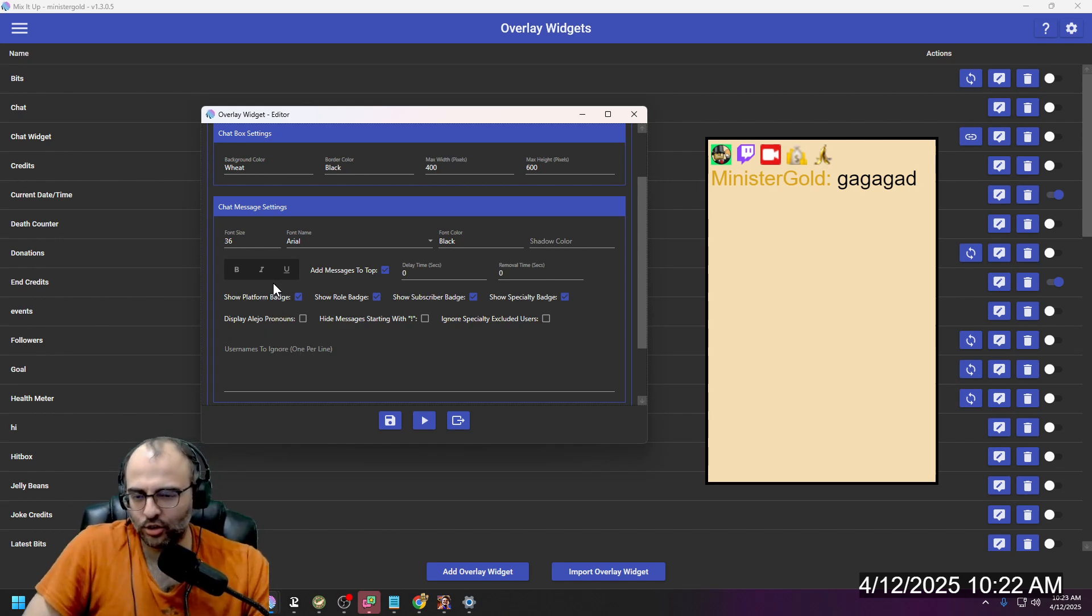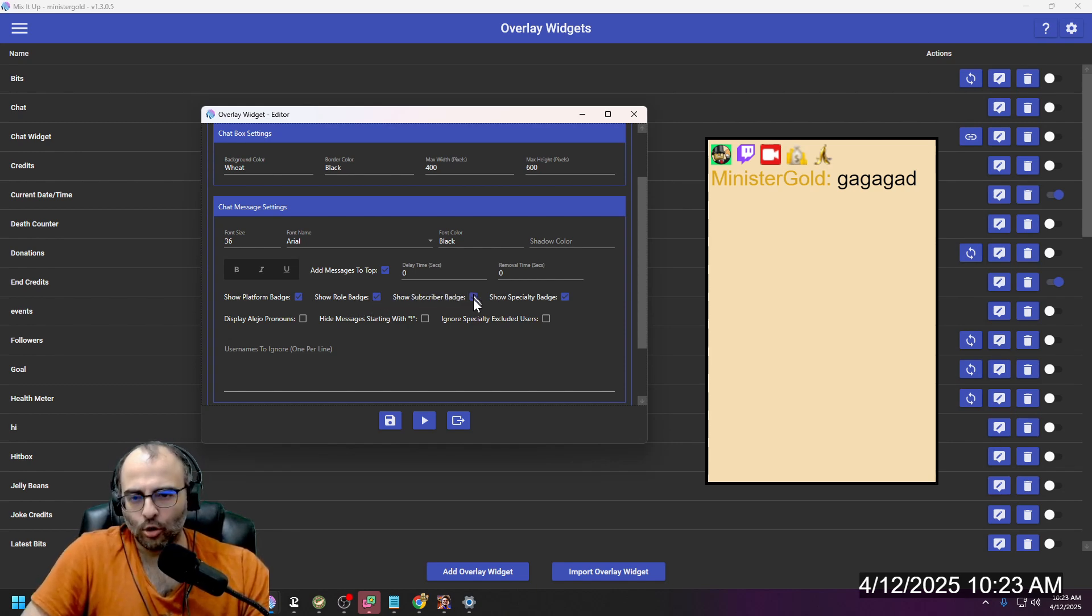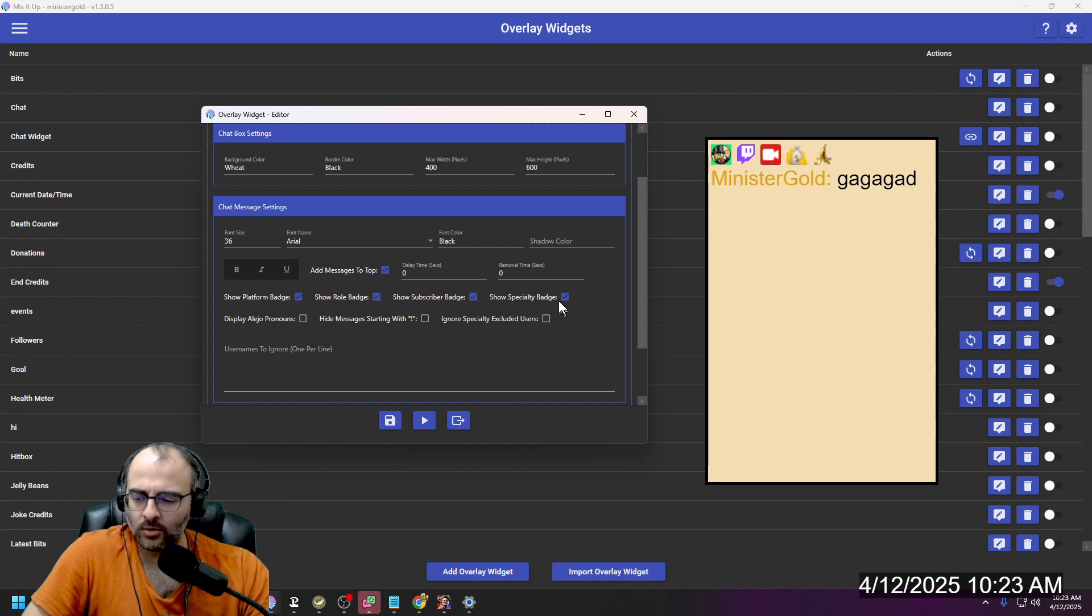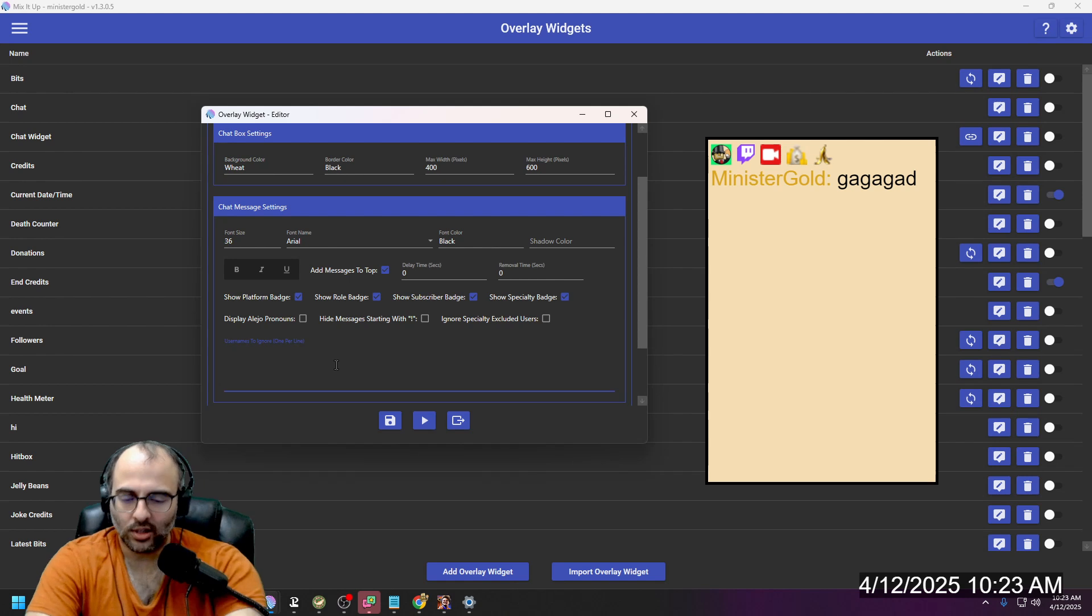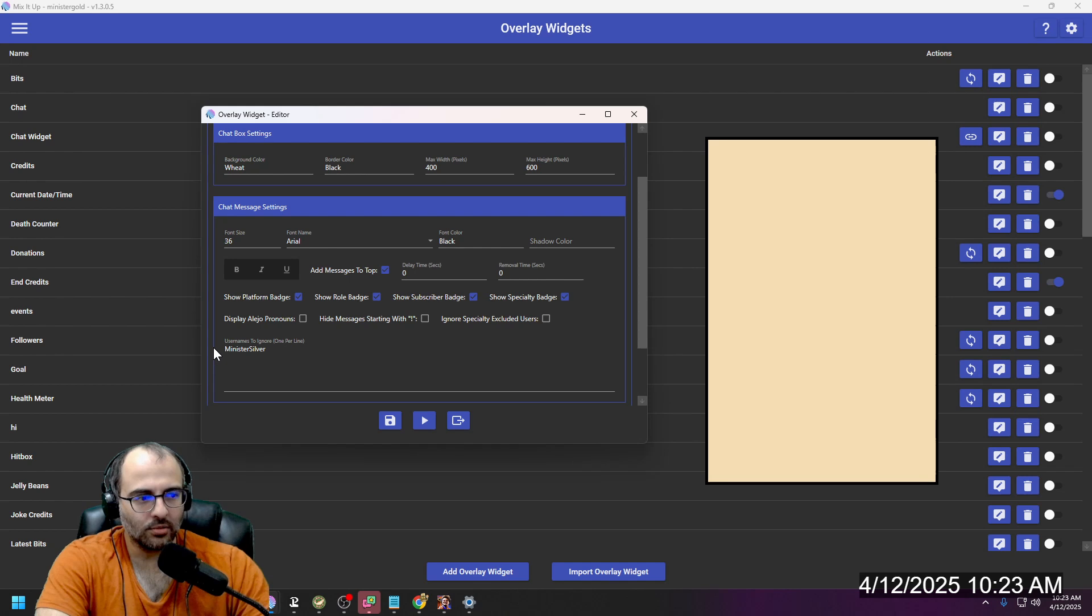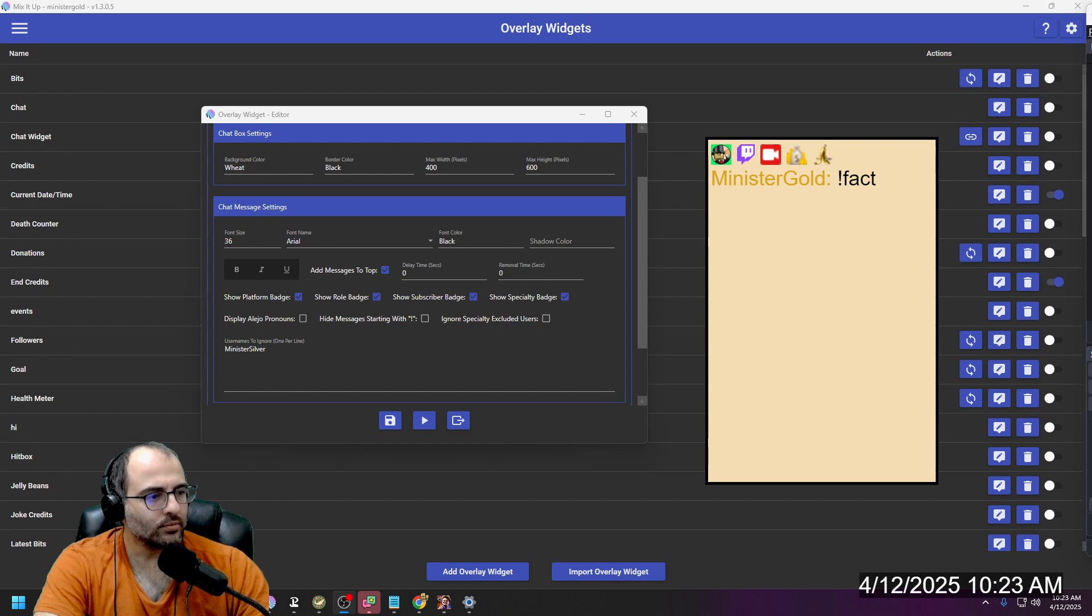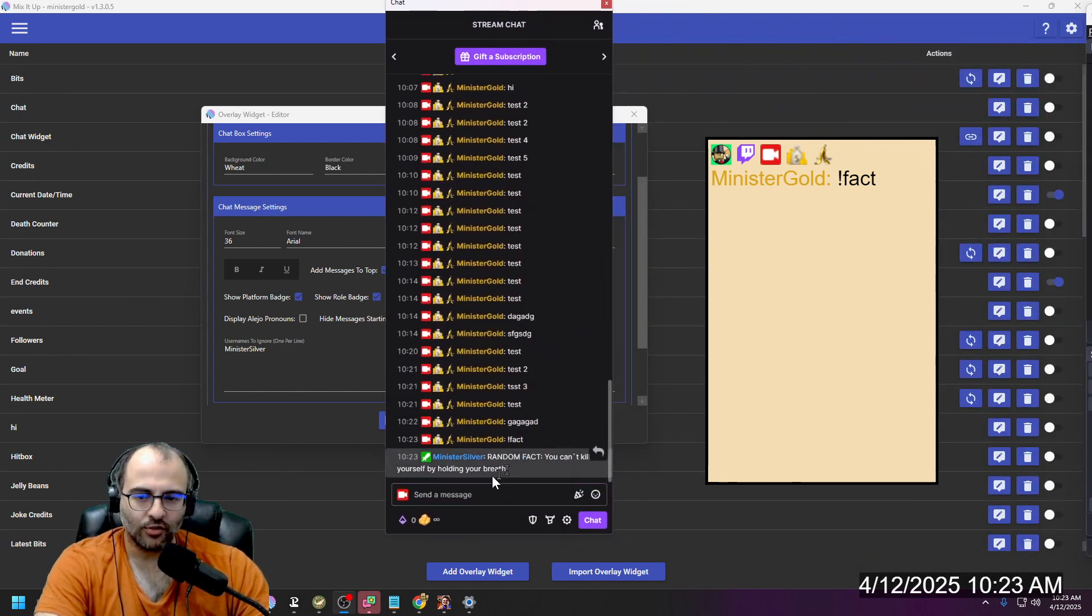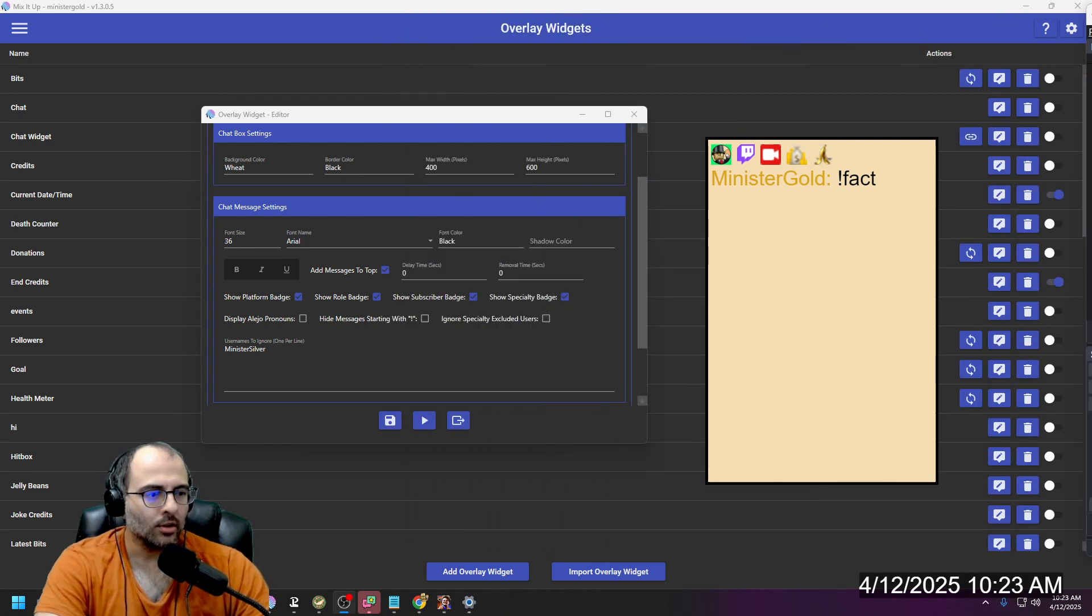It has platform badges, so let's say you're on YouTube and Twitch, you can show which platform they're on. Show the role badge, like if they're a moderator or a VIP. Show what level subscriber they are. I'm not sure what specialty is, I'm assuming those are like Twitch badges for special events that you might have attended. If you want to ignore a user, like let's say I want to ignore my bot, type in miniature silver, click on the side to update it. If I go exclamation point fact, miniature silver shows the facts here in chat, but it's not showing it in the chat box.